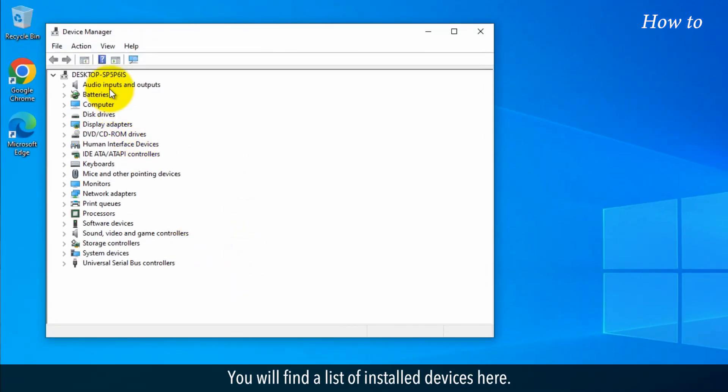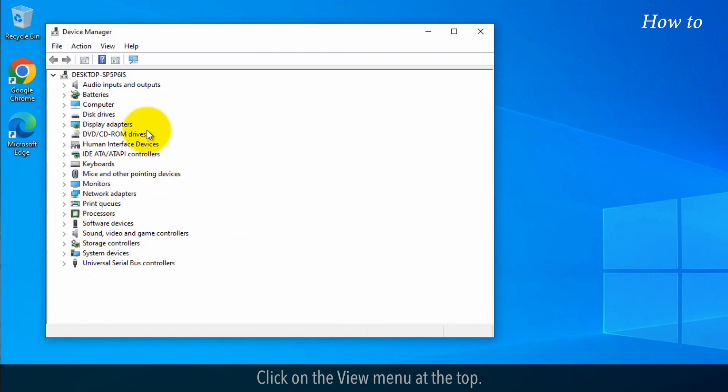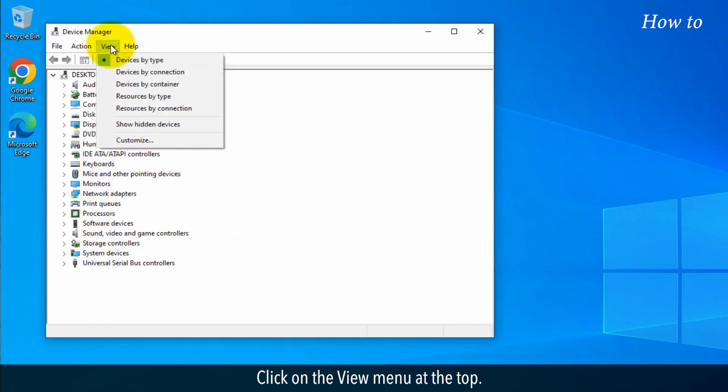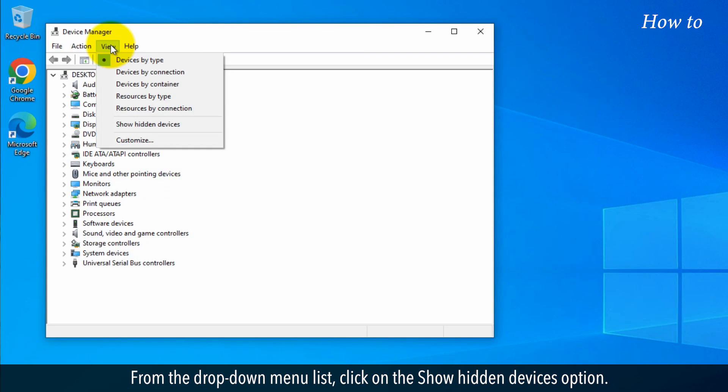You will find a list of installed devices here. Click on the View menu at the top. From the drop-down menu list, click on the Show Hidden Devices option.